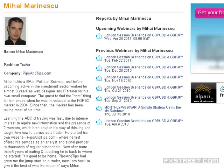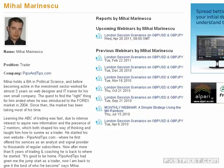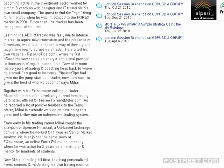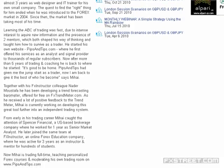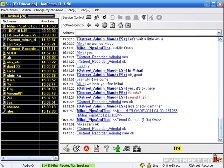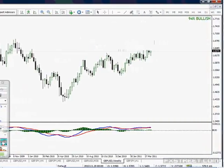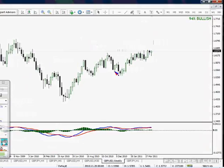Hello everyone. Welcome to London session trading scenario. This is Mihai from pipsentives.com. I have to apologize for the sound — we have a huge storm in process here. As always, we'll be looking at GBPUSD. I'll start with a bigger chart — weekly, daily — and we'll see if there are any scenarios or setups. Then we'll look at the smart charts, see what we have on the waves, and then we'll look at the rainbow. Just our usual routine for these two pairs.